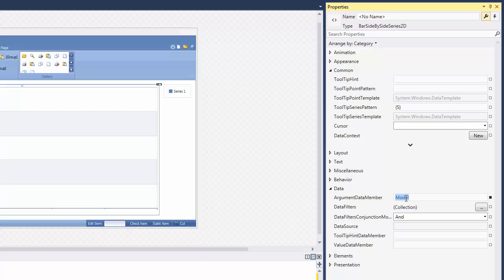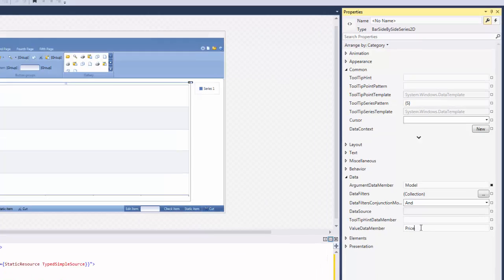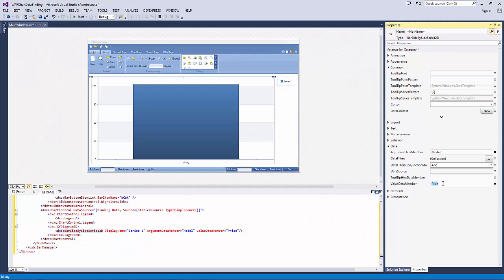To define the BoundDataSources data field from which the series obtains the values of its points, set the ValueDataMember property to Price. Let's run the app and take a look at what we have.